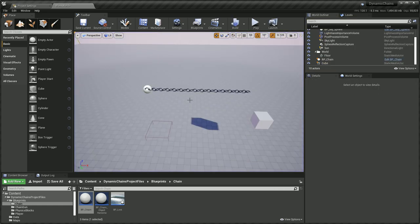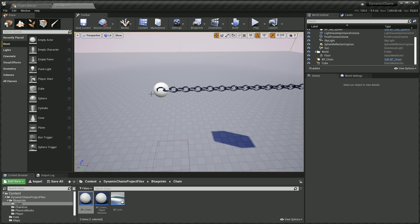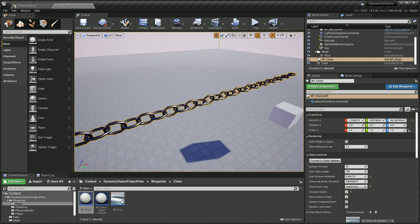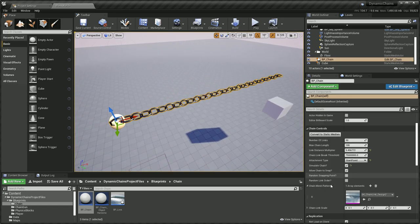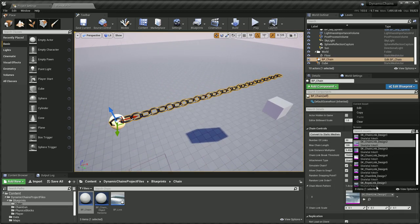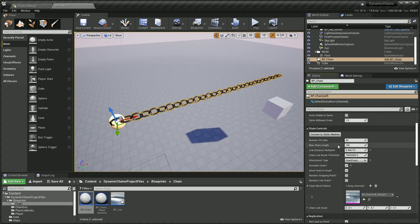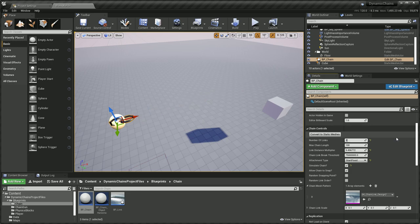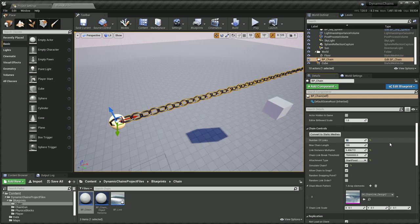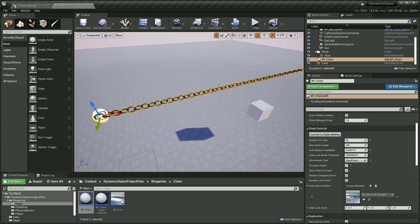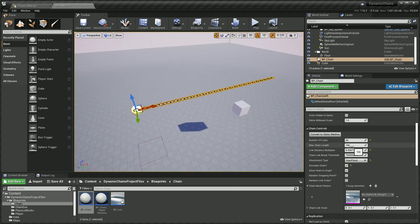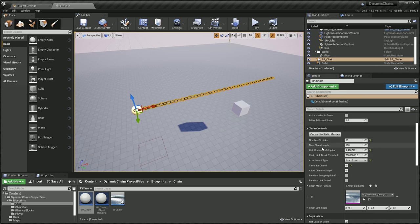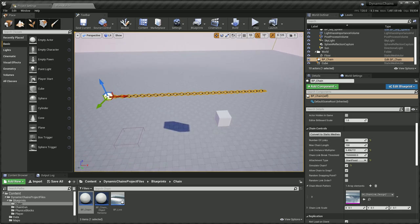So yeah, each chain basically you can choose the number of links. Let's start here at the top. You can choose 50 links, two links, even one link. Let's do 50 links. And the max chain length here actually adapts to the number of links, but it's mainly a feature used for the chain gun.